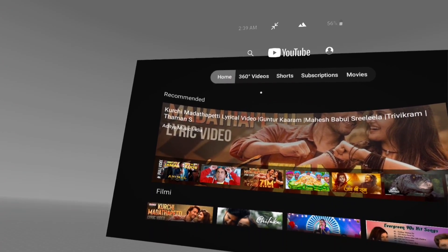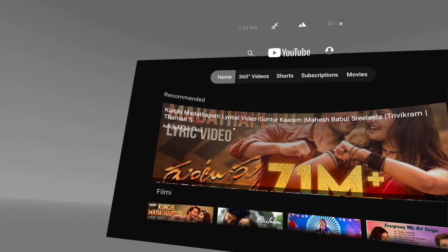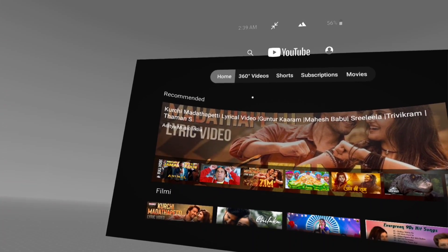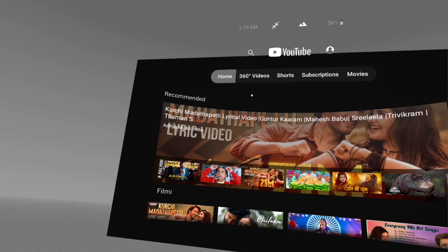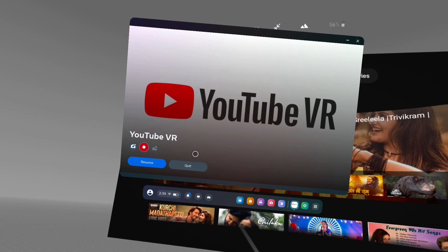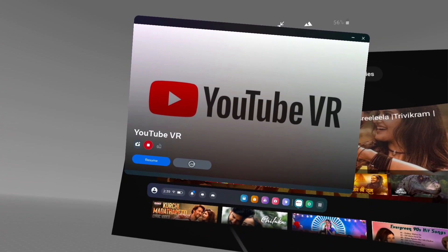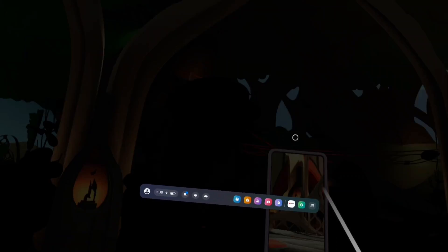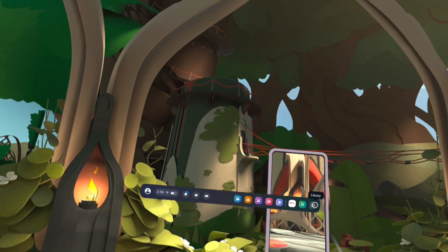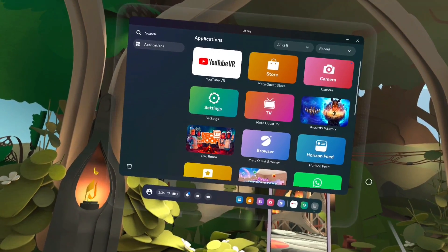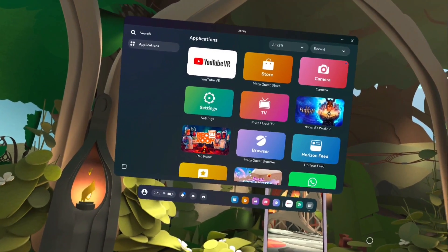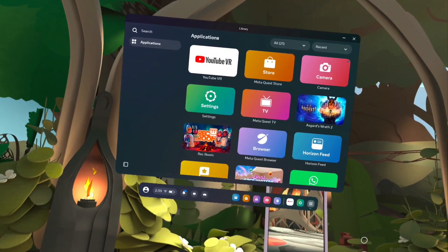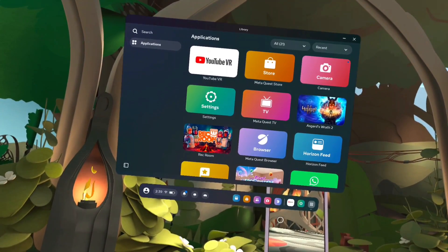This way we can install and open apps and games. To exit, press the Meta button on the right controller, then select Quit. This is how we can search and install apps and games. I hope you enjoyed this video — please subscribe, like, and share.